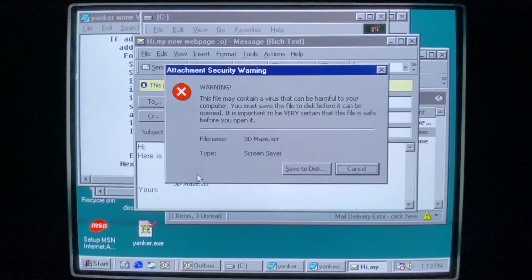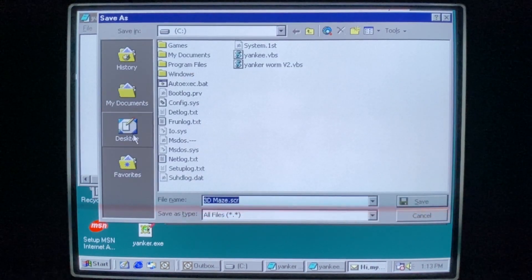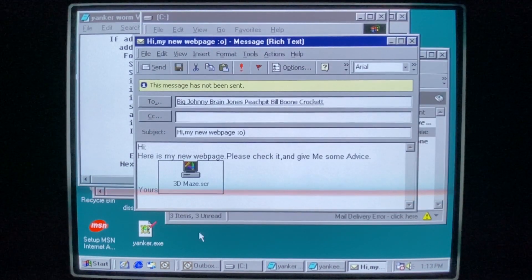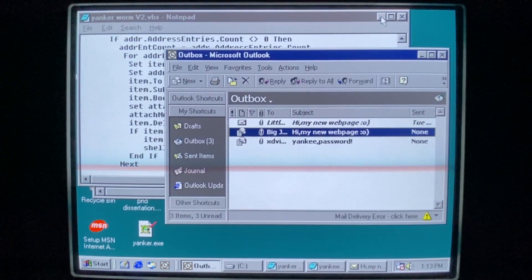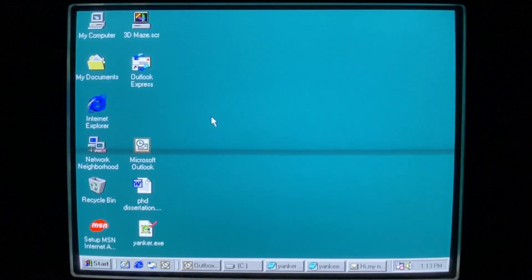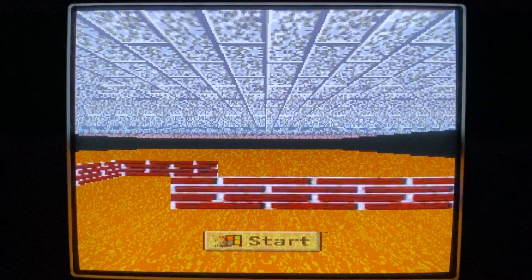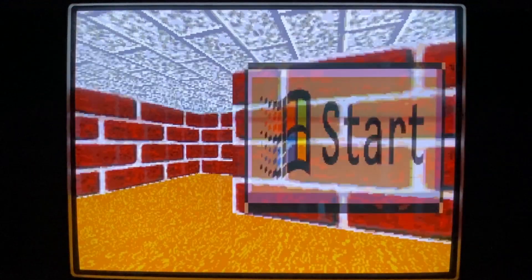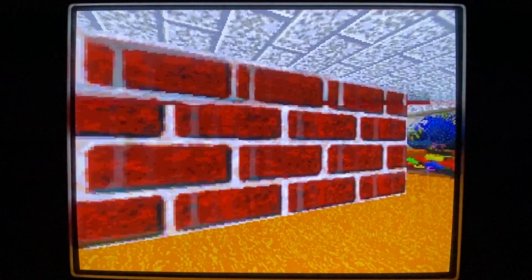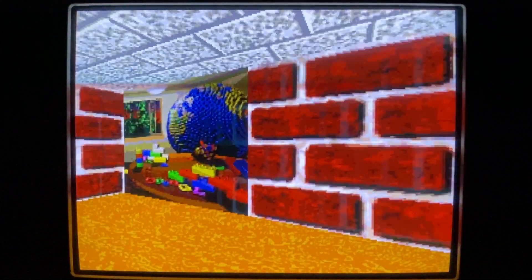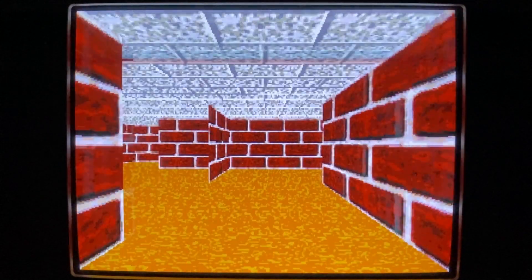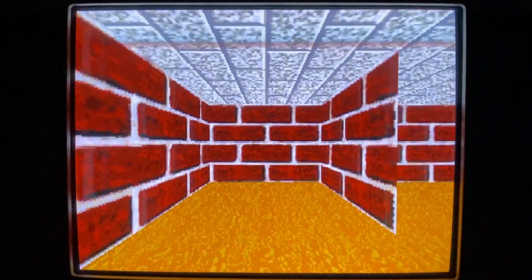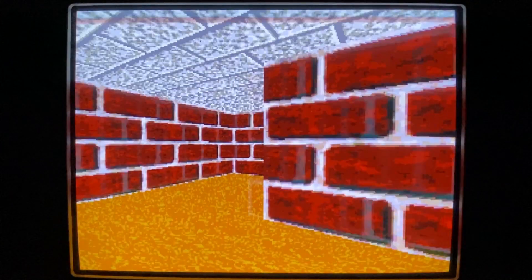3dmaze.scr. And when we run it, we of course get our glorious 3dmaze that we know and love from Windows 98. And there it is. Still works perfectly fine. Looks good. And I'm glad we modified the worm to send out this lovely screen saver to everybody that might not have it.